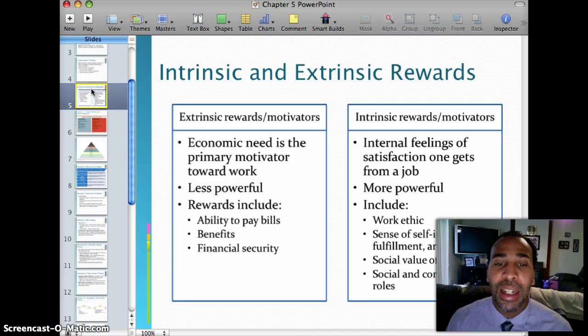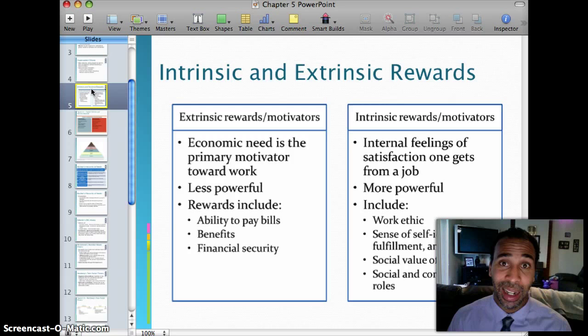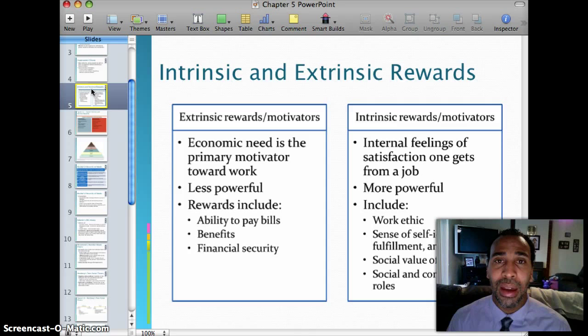Extrinsic rewards: economic need is the primary motivator toward work — it's all about the money. However, it's actually less powerful. For example, if you get a raise, it takes about one or two paychecks for that euphoria to wear off. Even a bonus is taxed about 40%, so the excitement wears off pretty quickly, and then you go back to either liking or not liking the job.